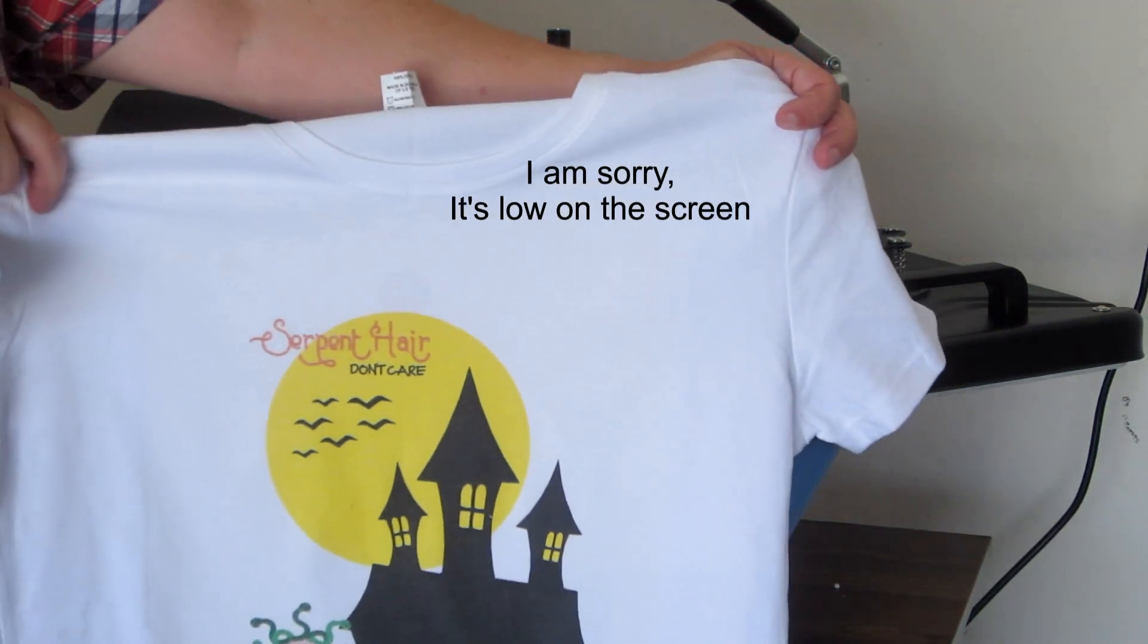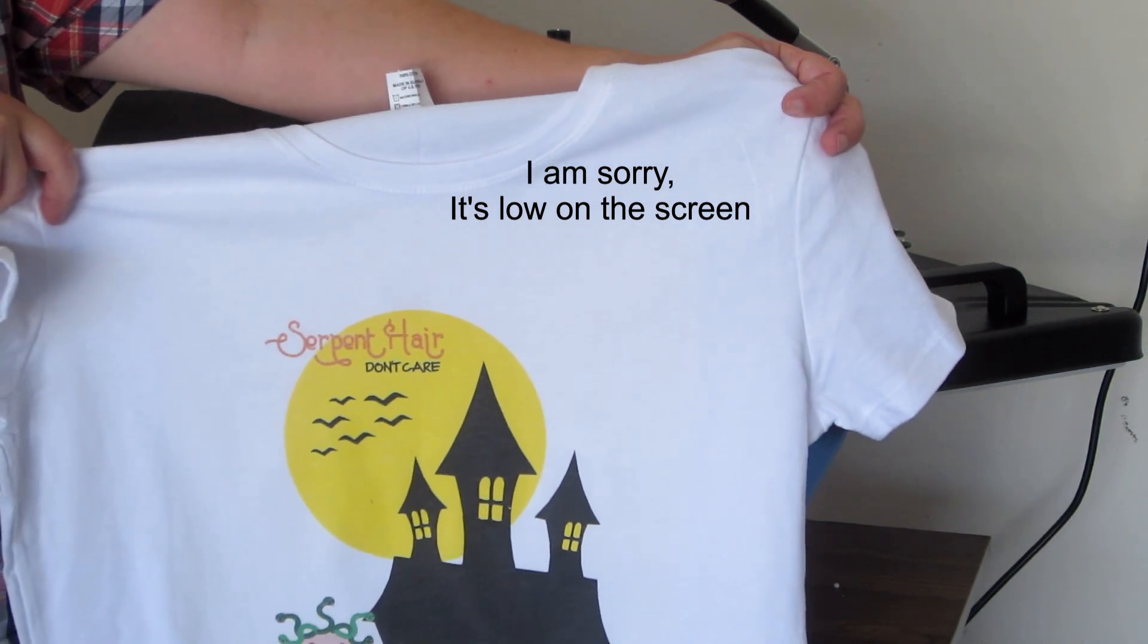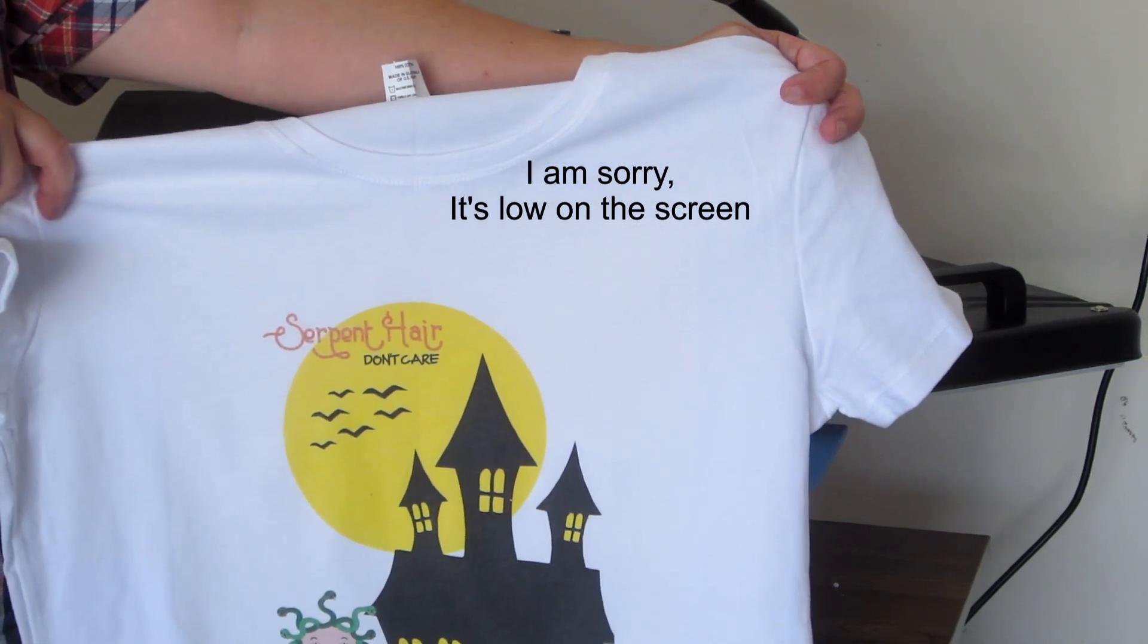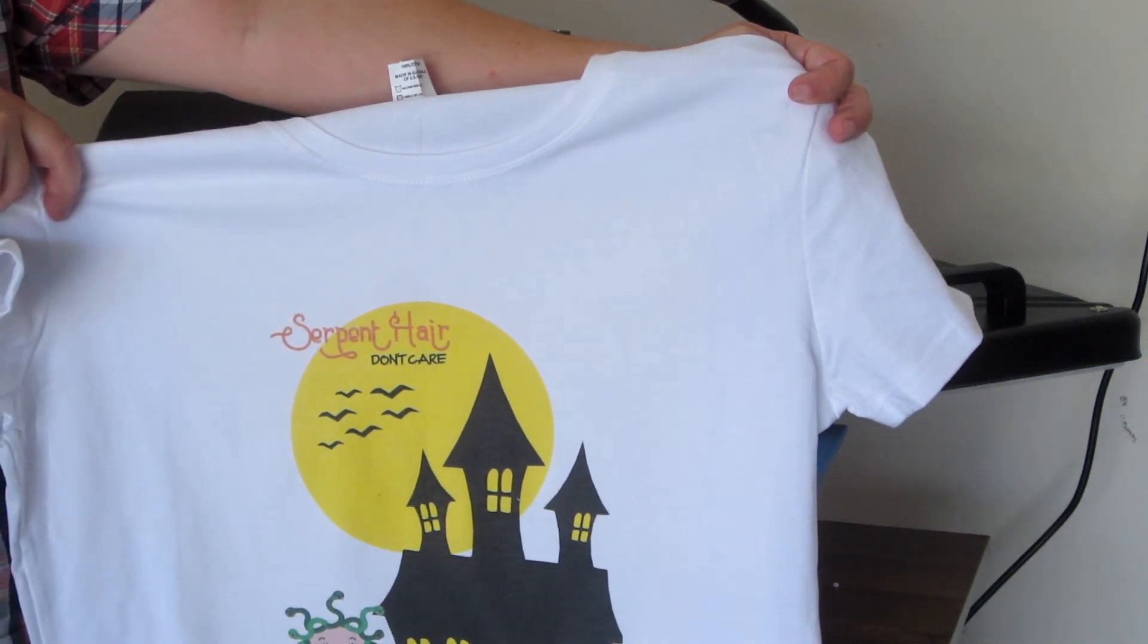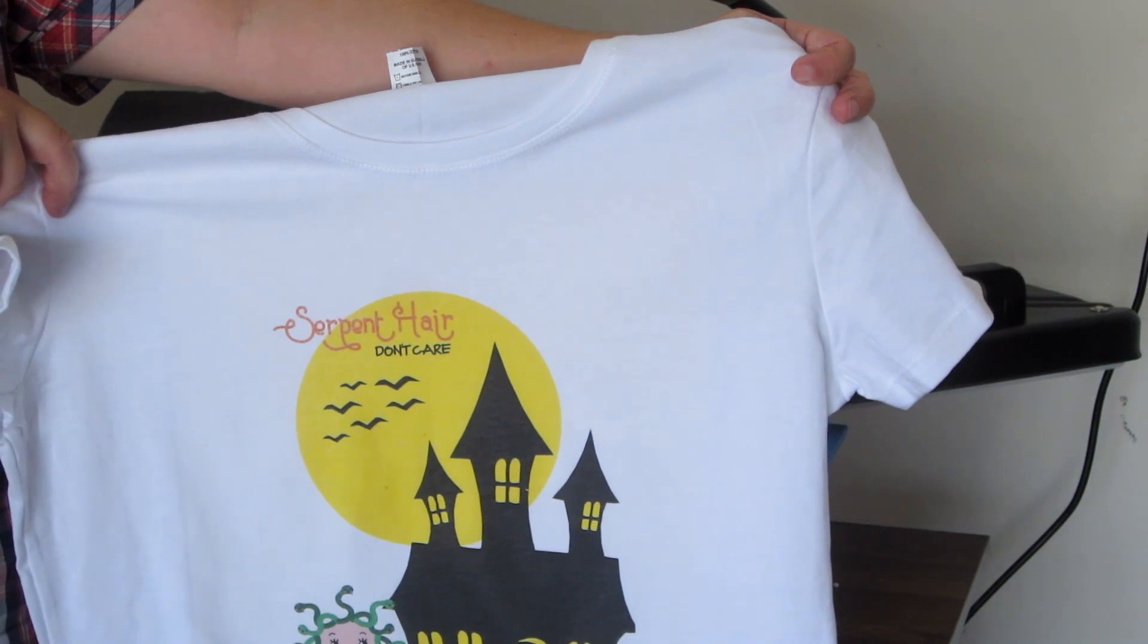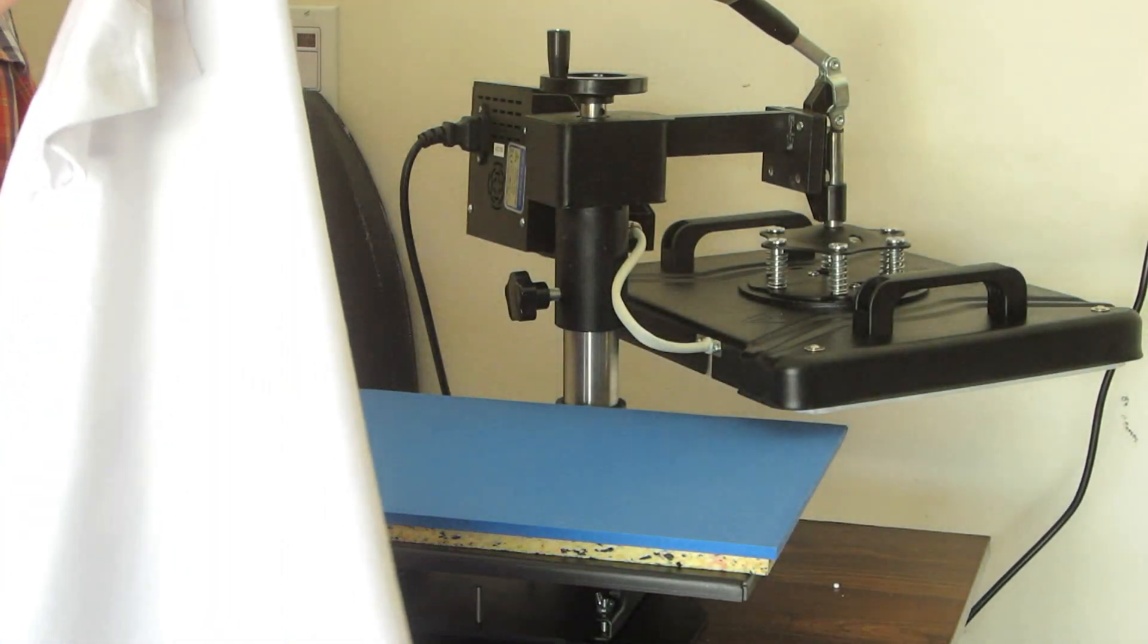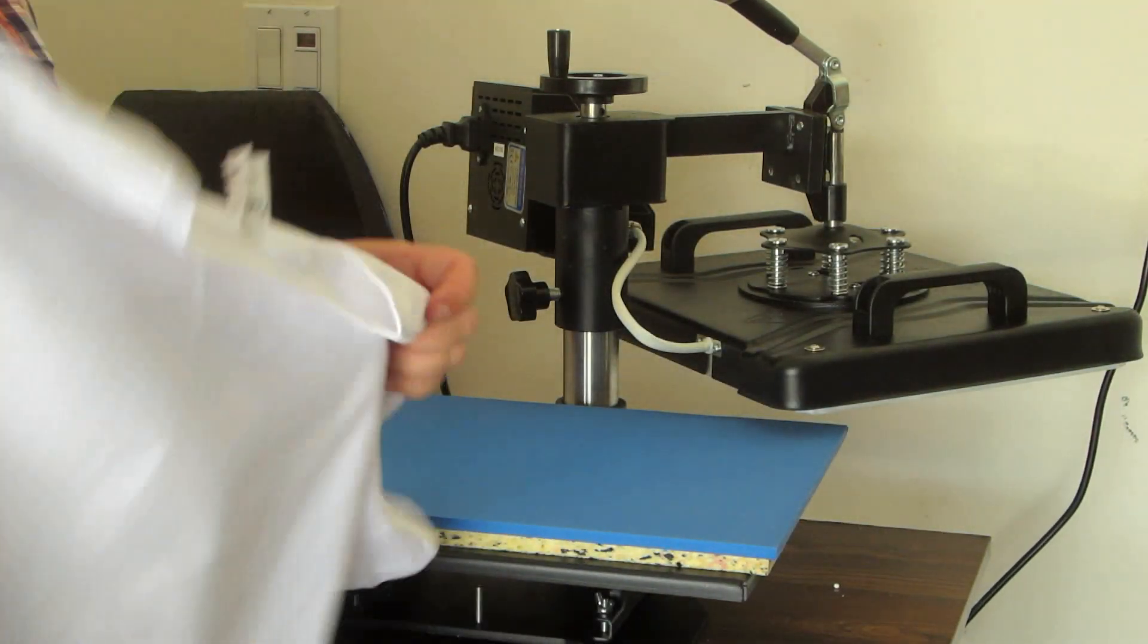And there you have a nice shirt. All right. Well, I hope you enjoyed this. Please rate, comment, and subscribe. Thanks. Bye-bye.